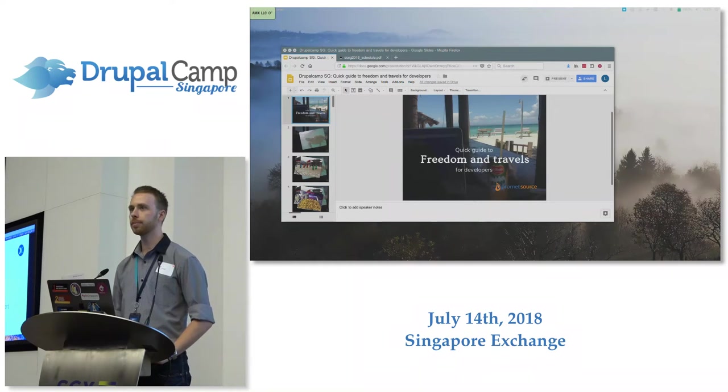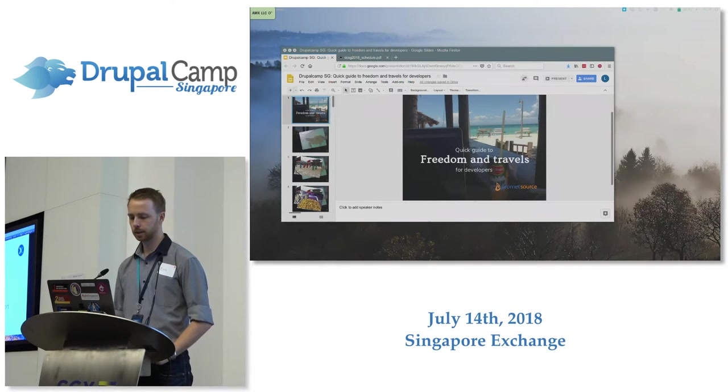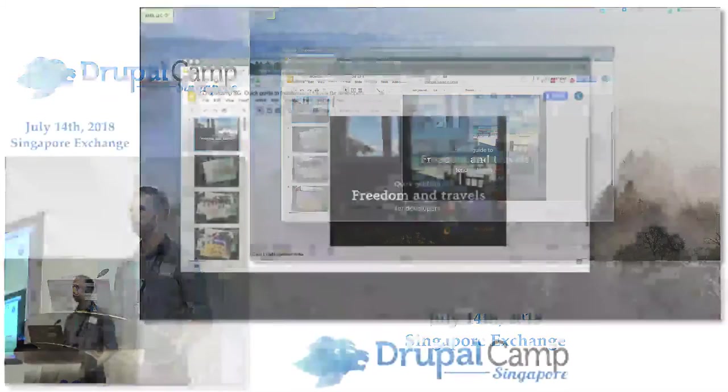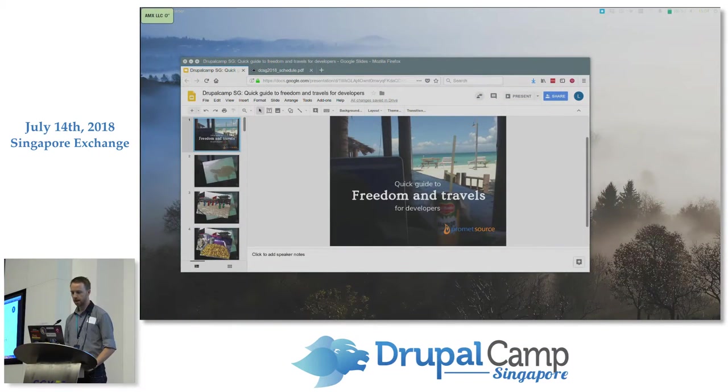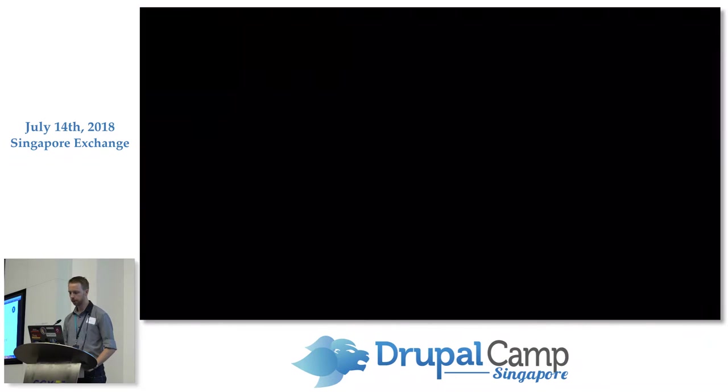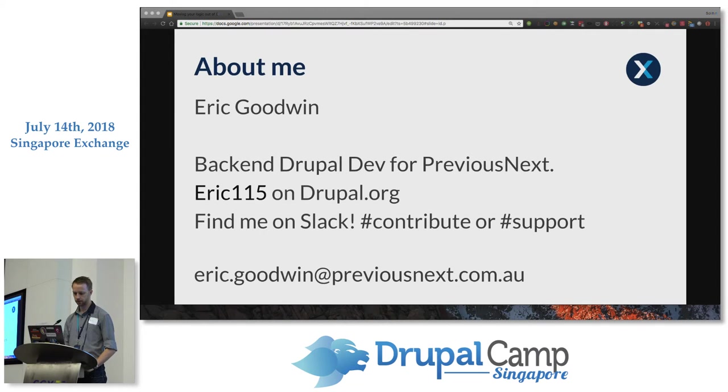So a little bit about me first. My name's Eric. I'm a backend developer for Previousnext. Previousnext is an Australian-based firm, but I'm actually based in Indonesia. I've been working with Drupal for a little over four years now, and you can usually find me around on hash-contribute or hash-support-slack-channels as Eric115.